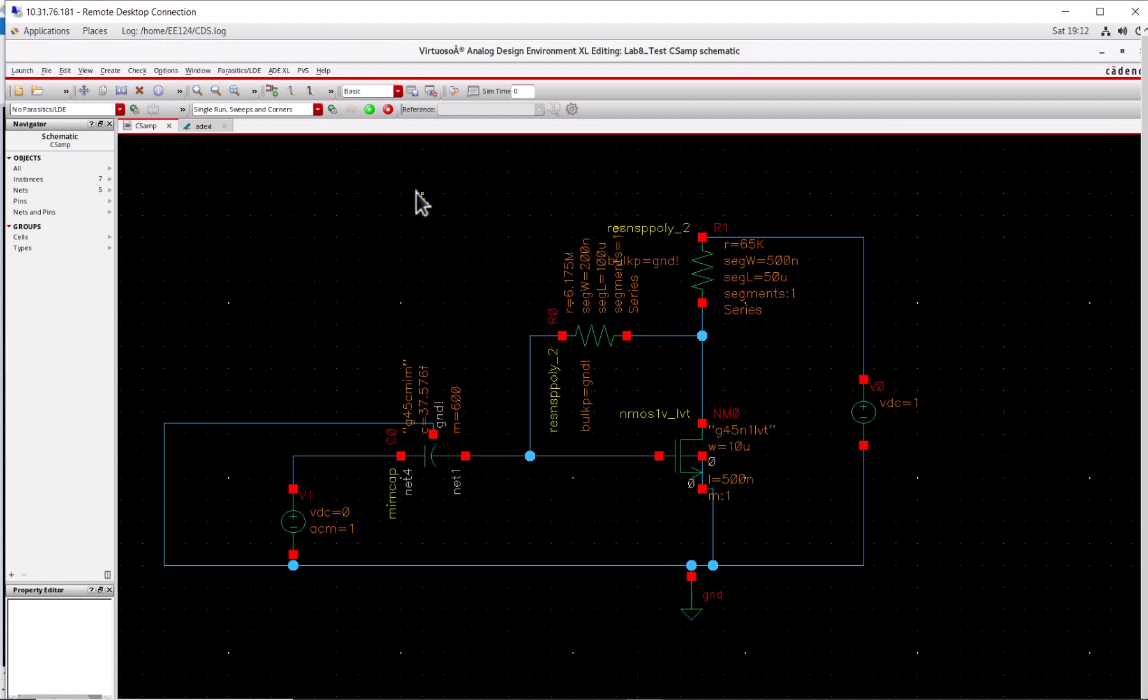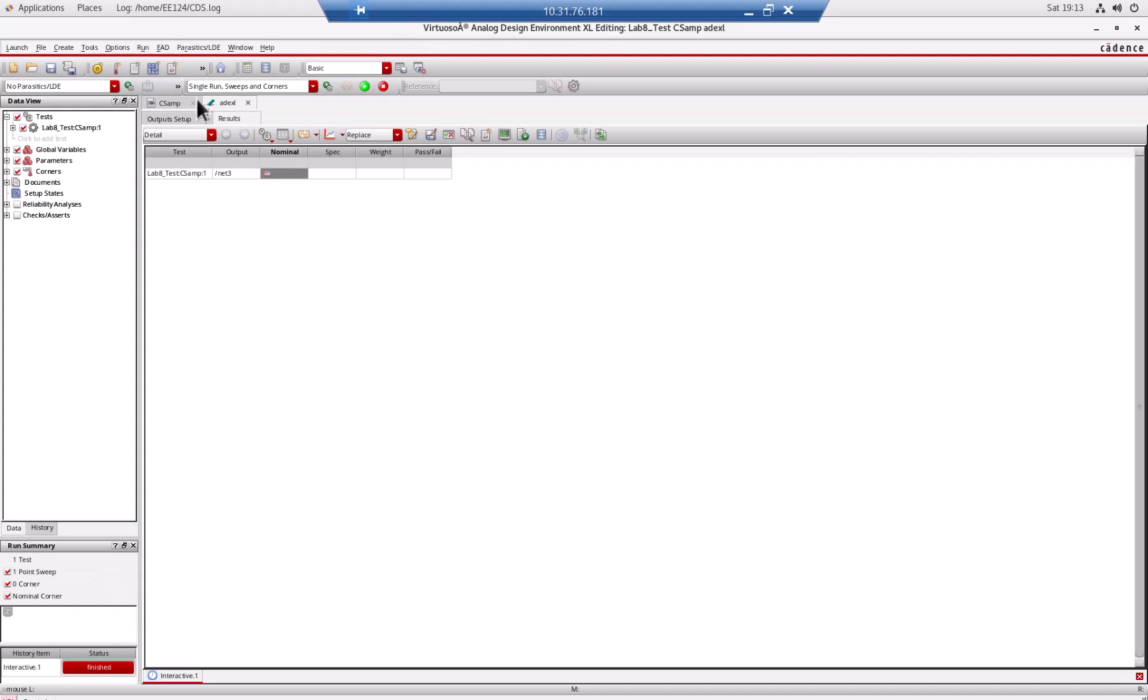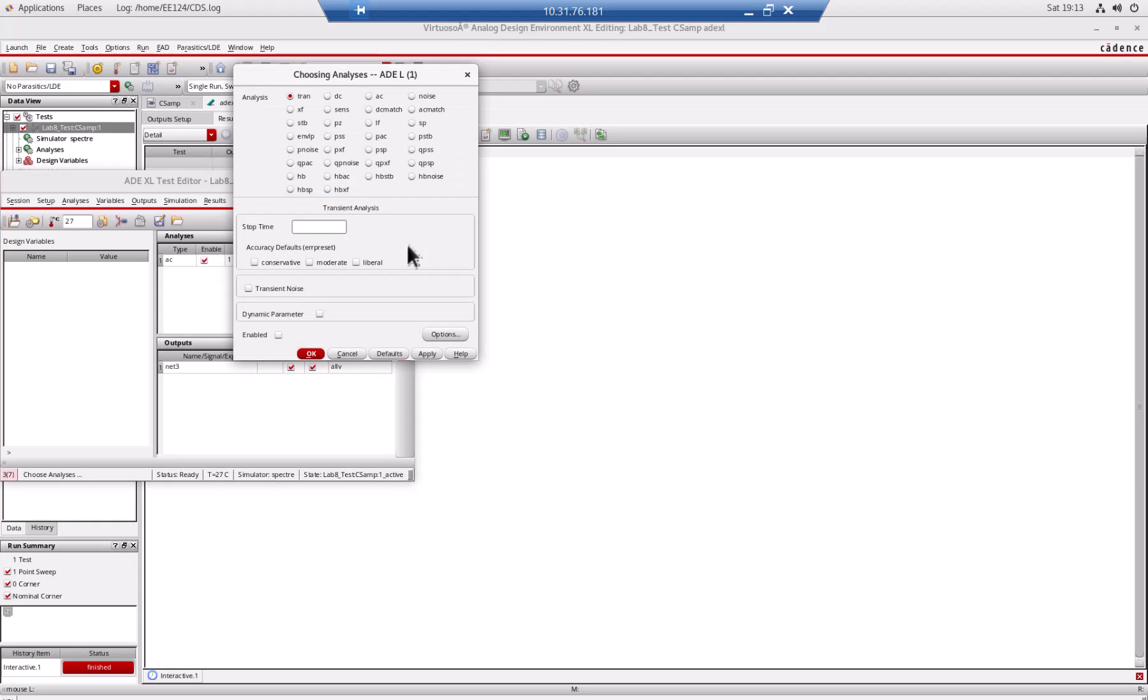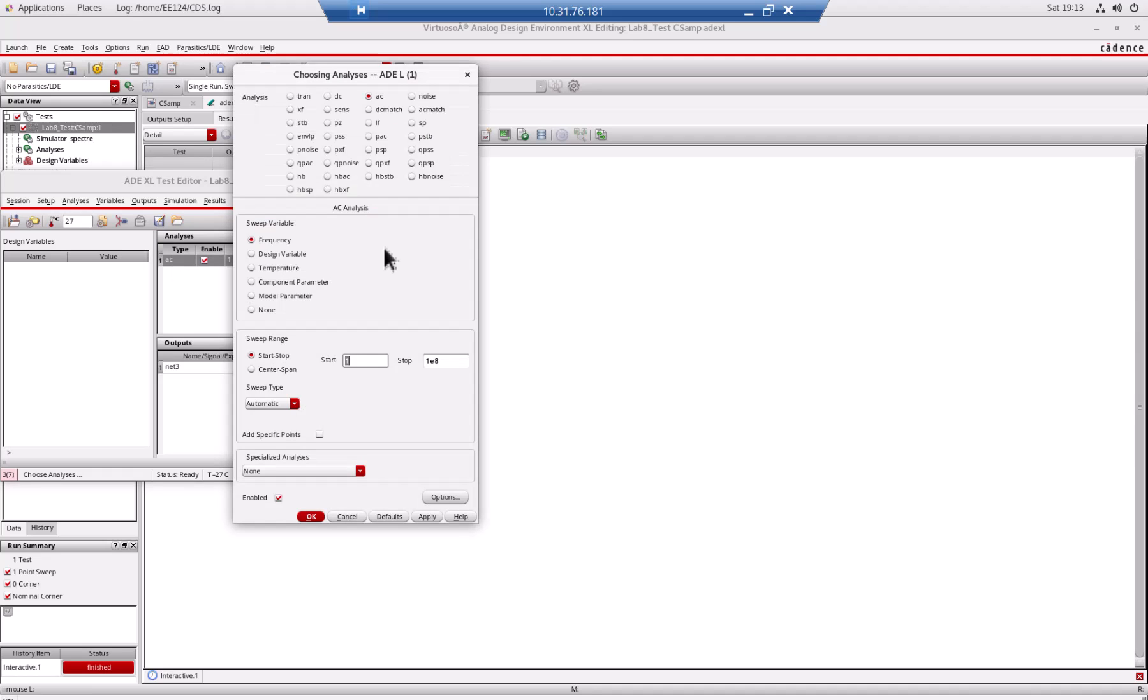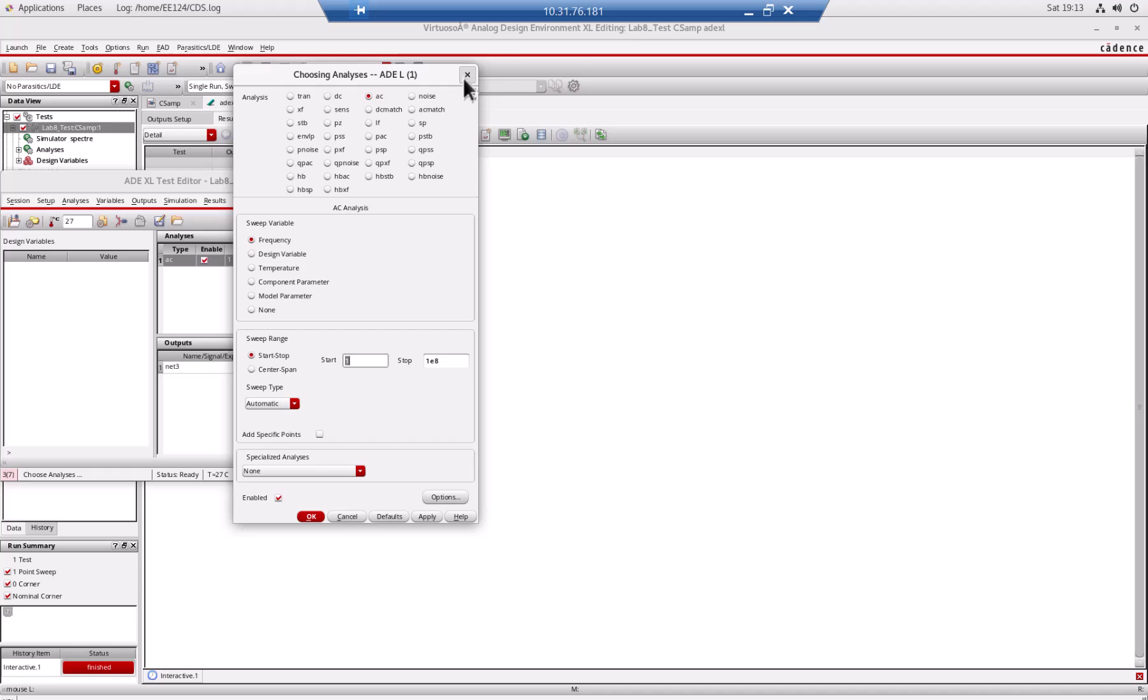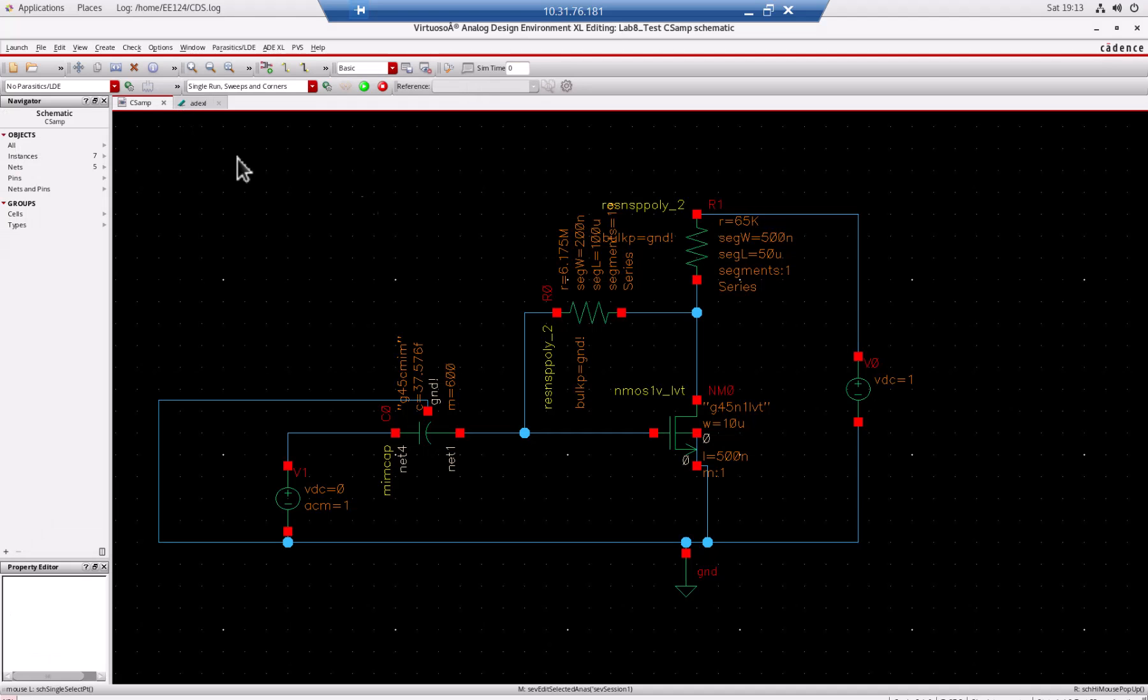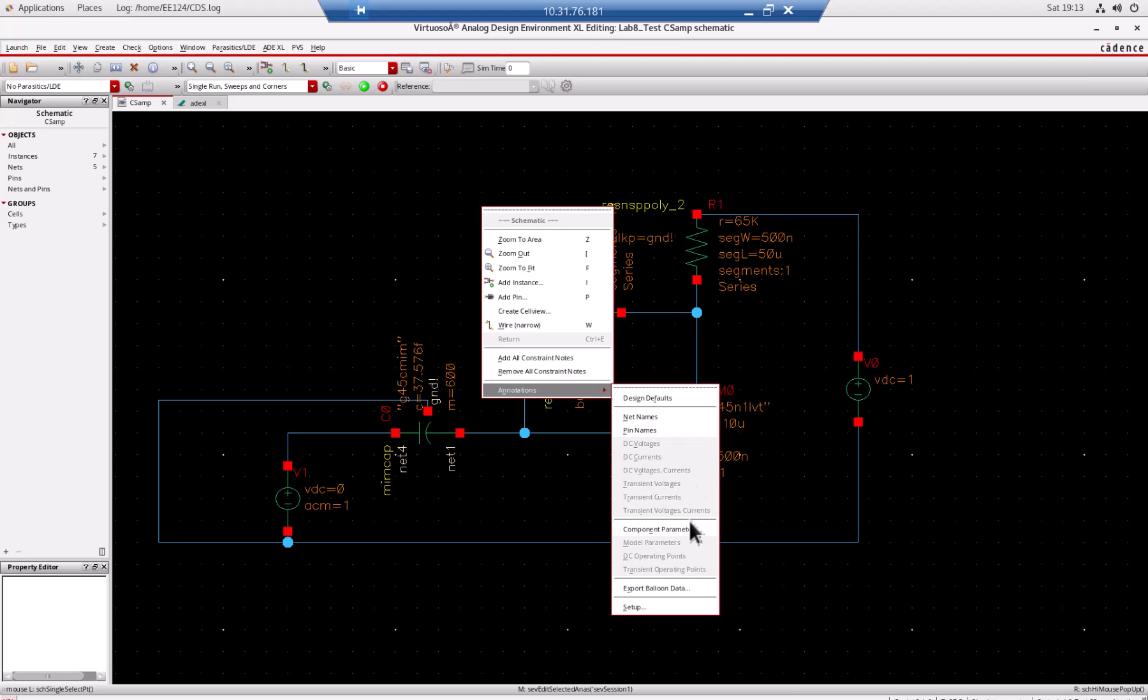I'm going back to the simulation to see if we saved the DC biasing point. When we ran it we did not save the DC biasing point actually, because we were doing the AC. I need to right click annotation, and yeah we don't have the DC operating condition.